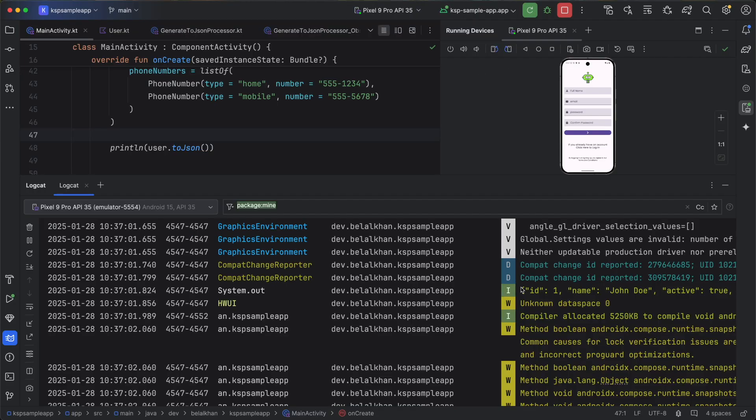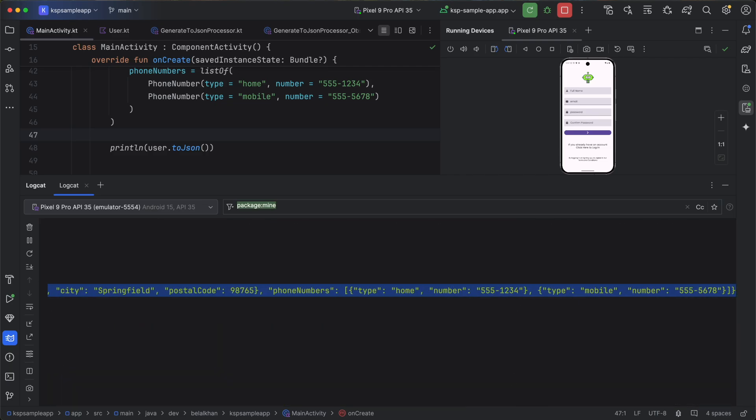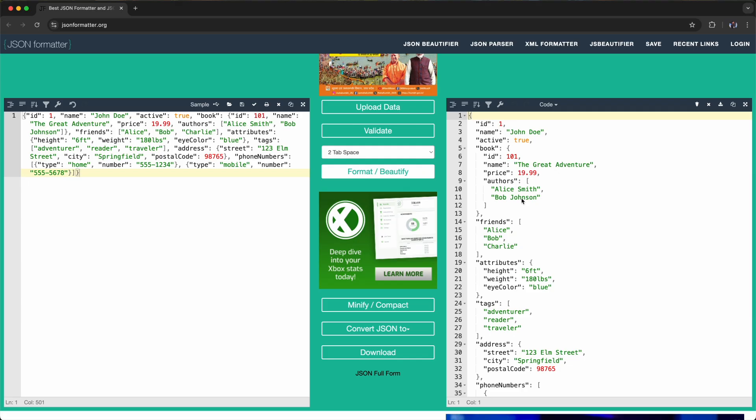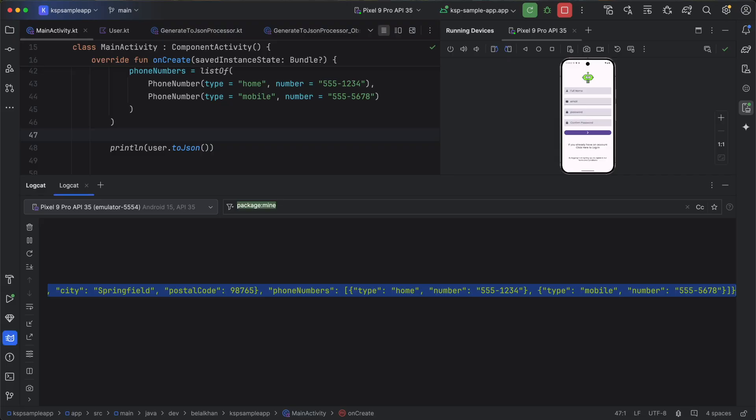Here you can see we have the JSON string generated. So I will copy the whole string and I will paste this string to a JSON validator to make sure the JSON is perfect. You can see the JSON is correct. So our processor is working absolutely fine and now it can handle complex classes as well.